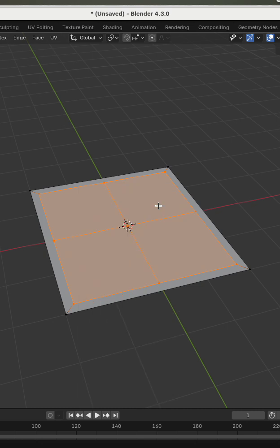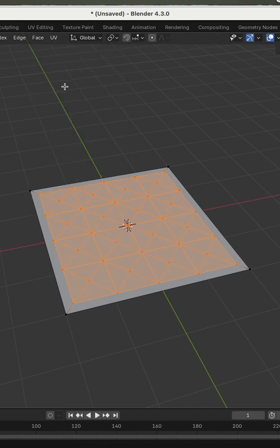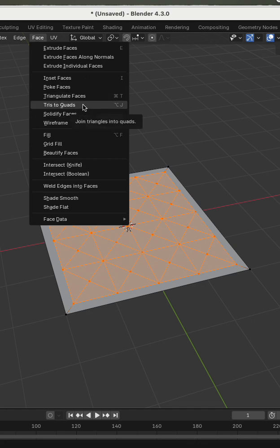Now I press Subdivide, then Subdivide again. I go to Face and press Poke Faces, then Face Tris to Quads.